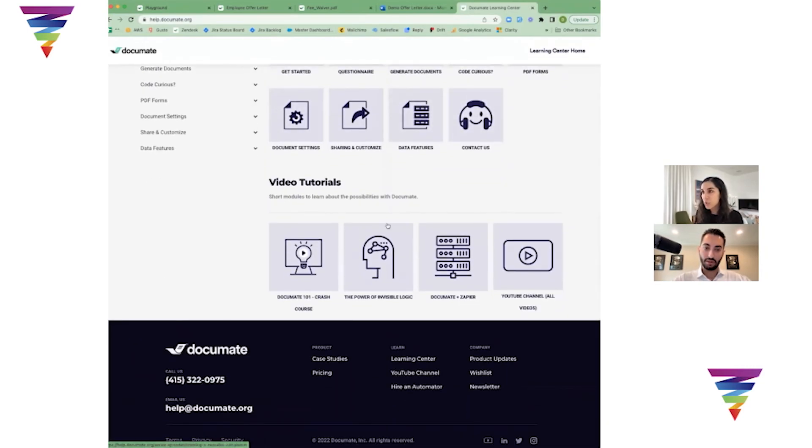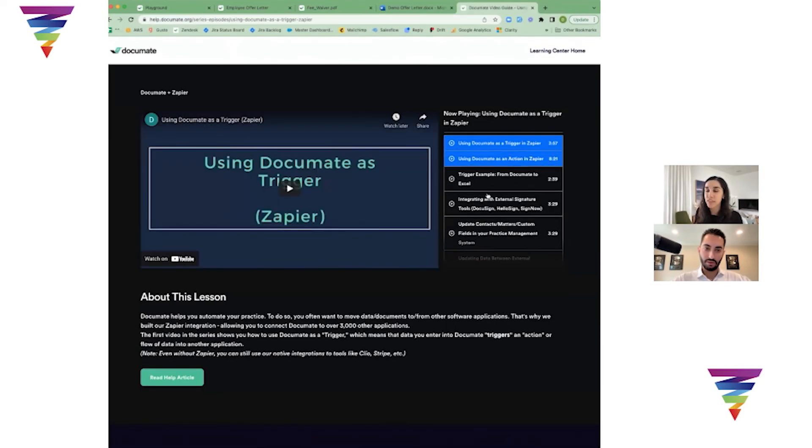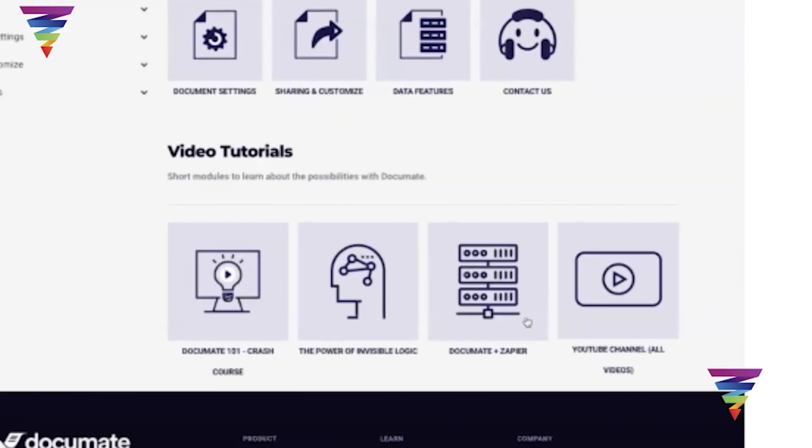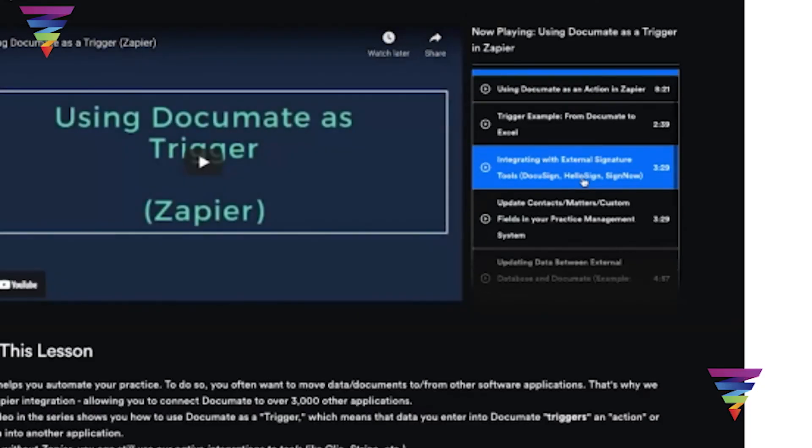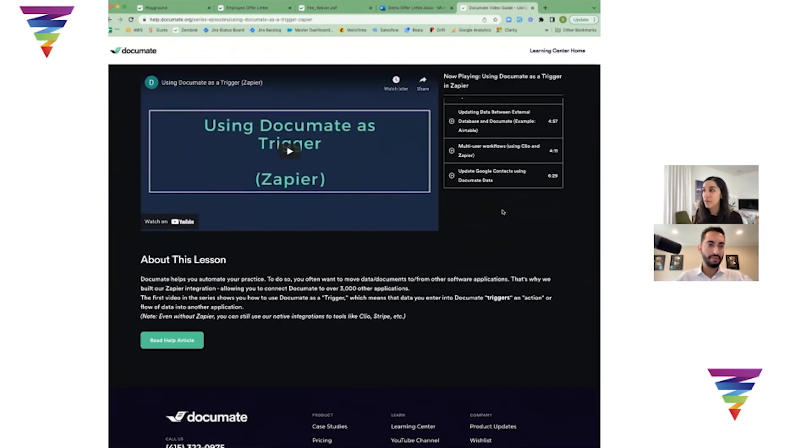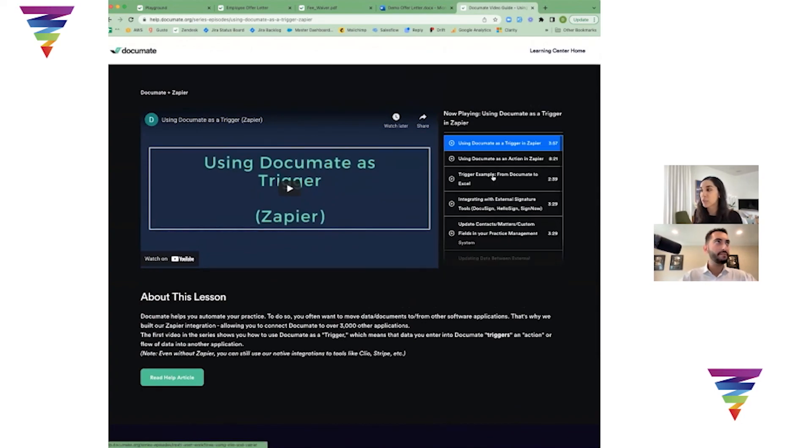We have a whole course on Zapier and all the different things that we recommend you do with it. If you go to help.documate.org, go to the bottom on our video tutorials, we have Documate plus Zapier where you can see a ton of different ones that we have sample videos for. And there's much more you can do in Zapier too.